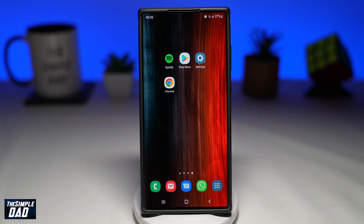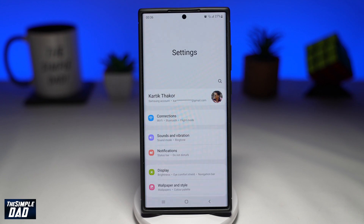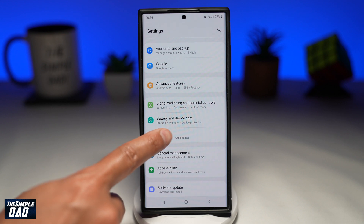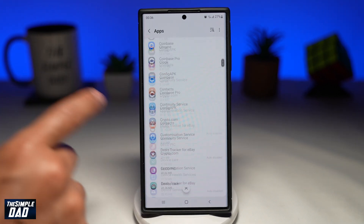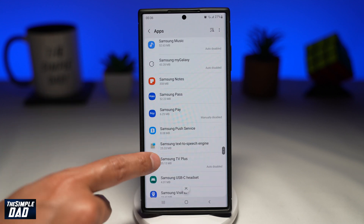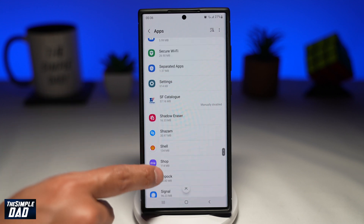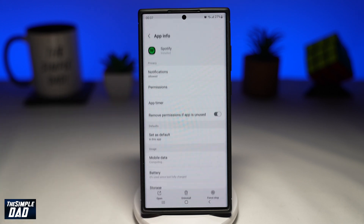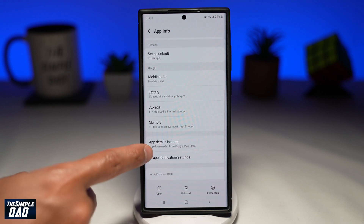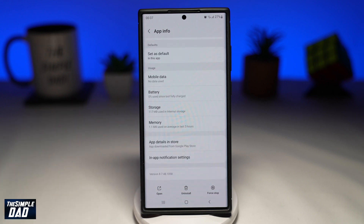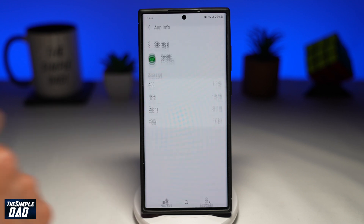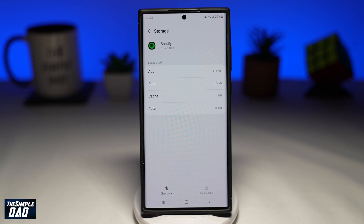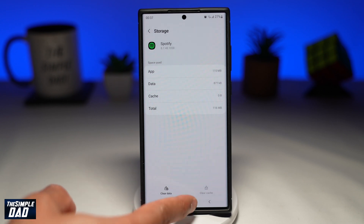The second solution you can try is to clear your cache on the Spotify app. This can be done by going into Settings, then scroll down and tap on Apps. Find Spotify and tap on it, then tap on Storage, and then tap on Clear Cache. After this, open up the Spotify app and test the feature out.